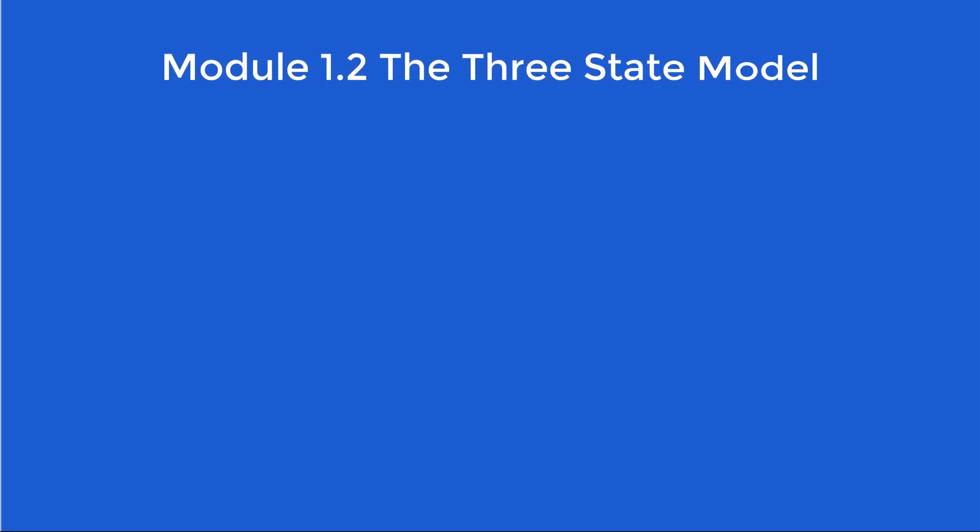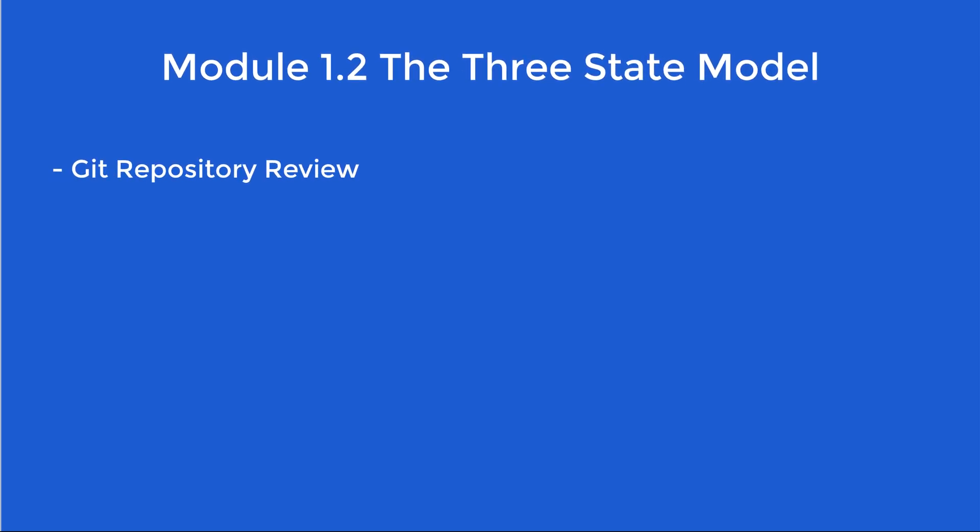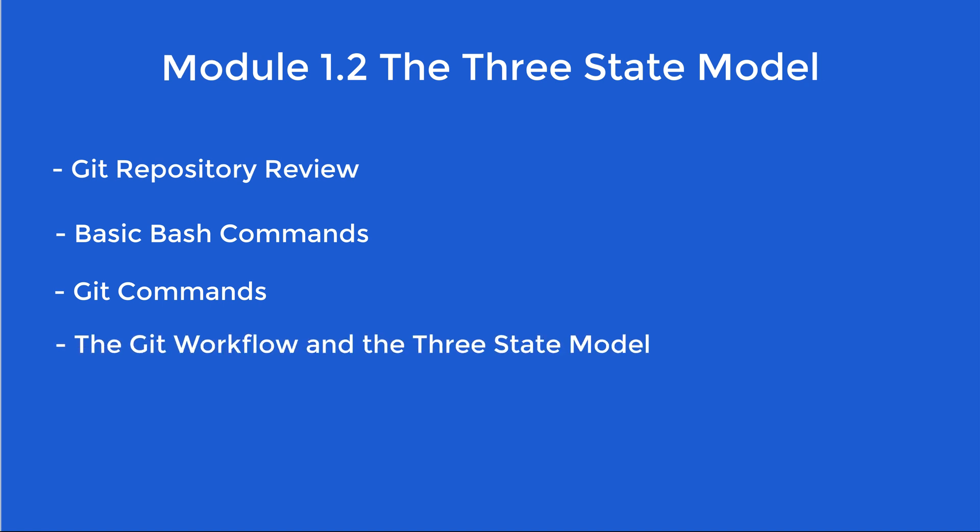In this video, we'll revisit the idea of a repository. We will also learn some basic bash commands as well as Git commands to use on the command line. We'll do this so we can explore how Git works using the Git workflow and the three-state model. Let's get started.